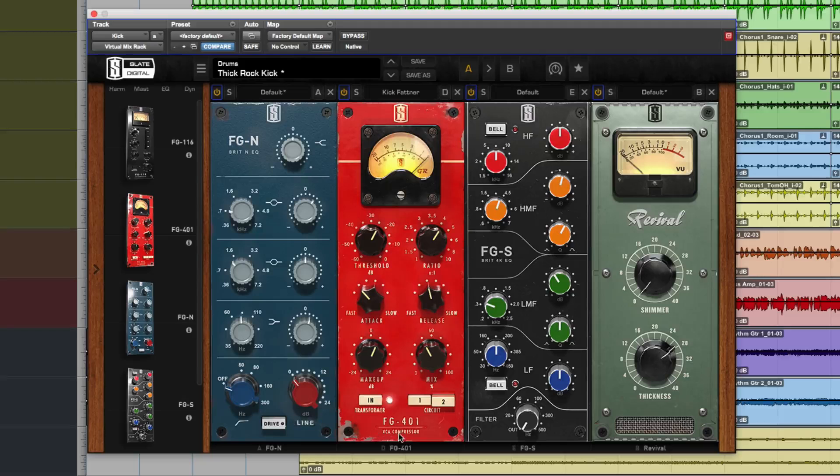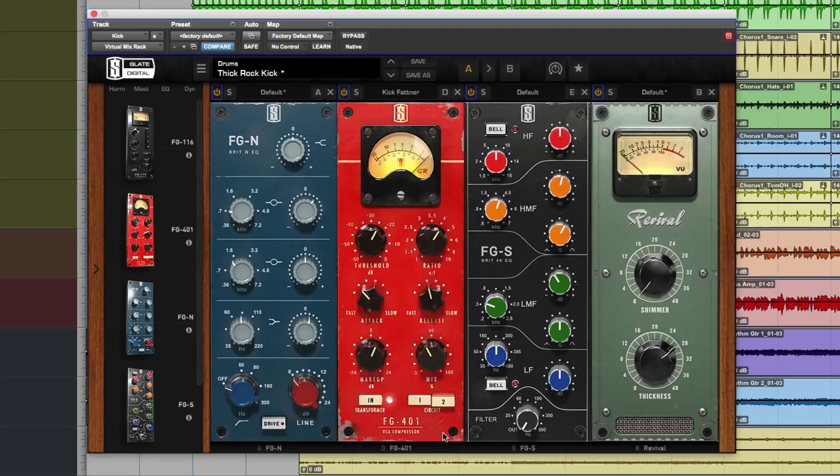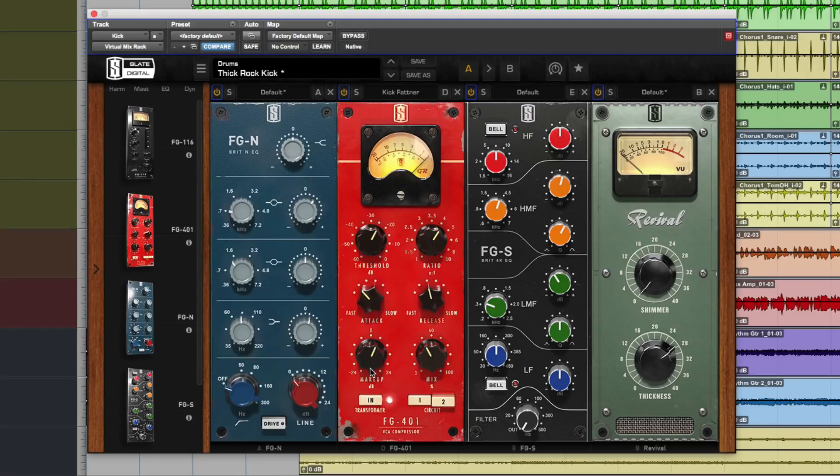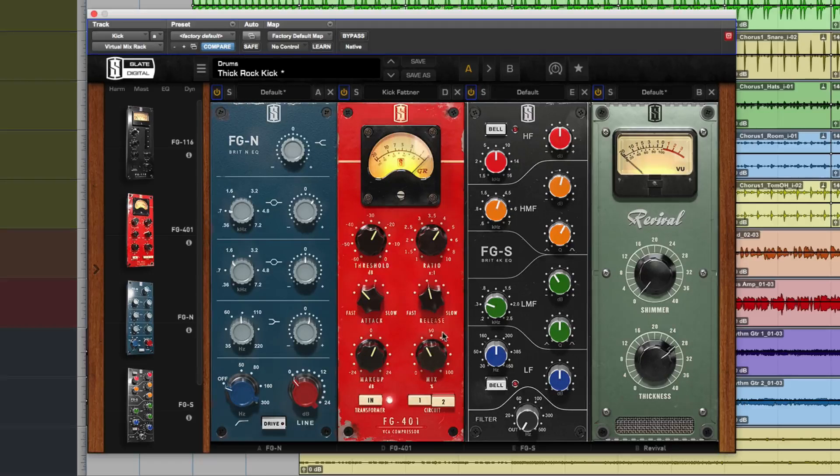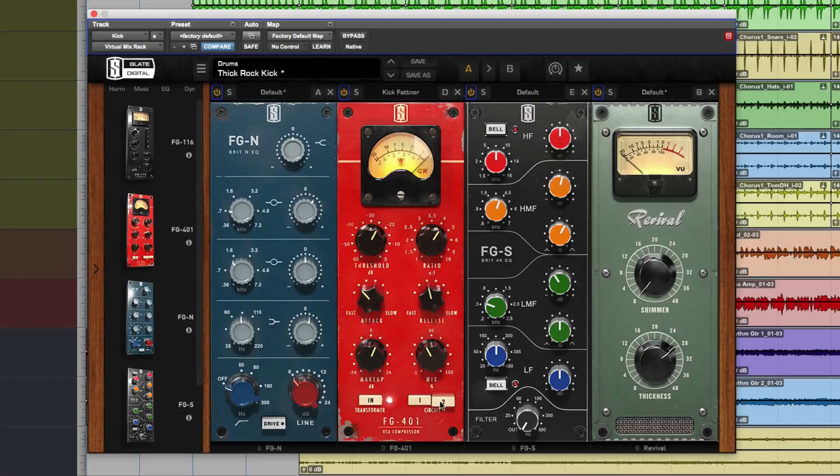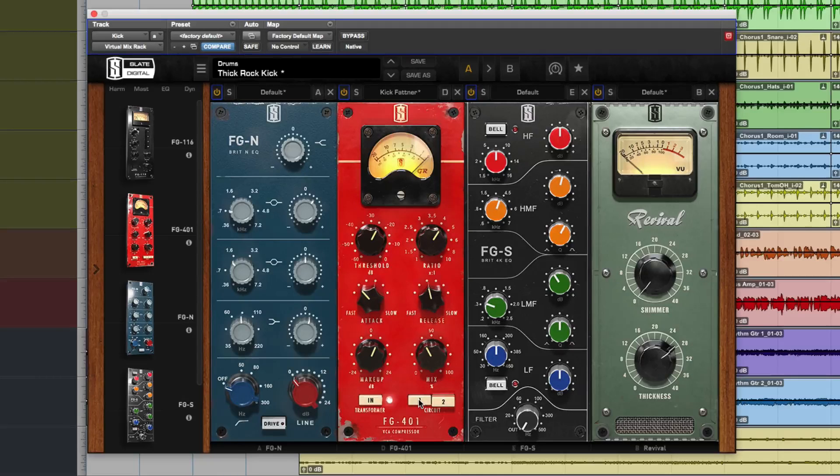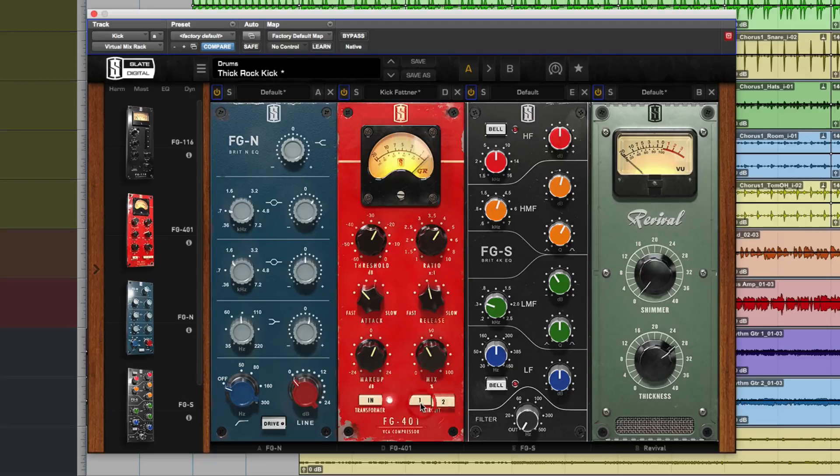And then we have the FG401, it's a VCA style compressor with threshold, attack, release, ratio, makeup gain and mix. So you can use it parallel. What's nice as well is it's got two different circuits. Circuit one and circuit two is slightly smoother, more silky.